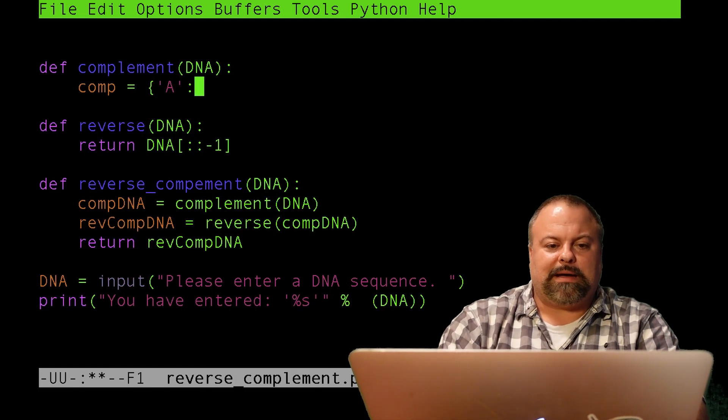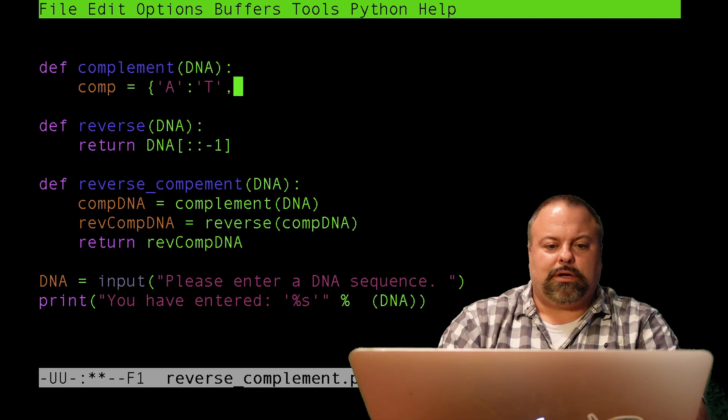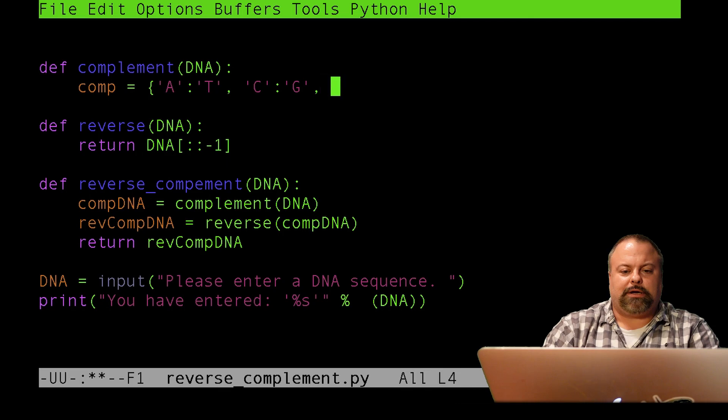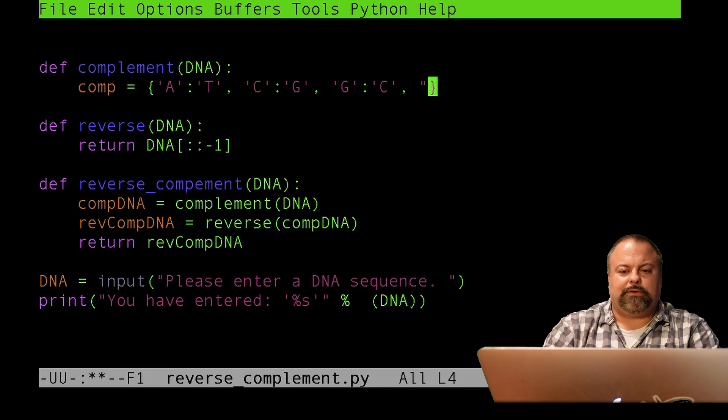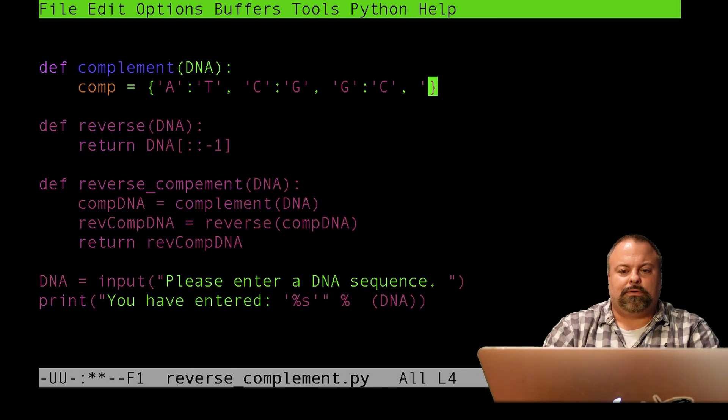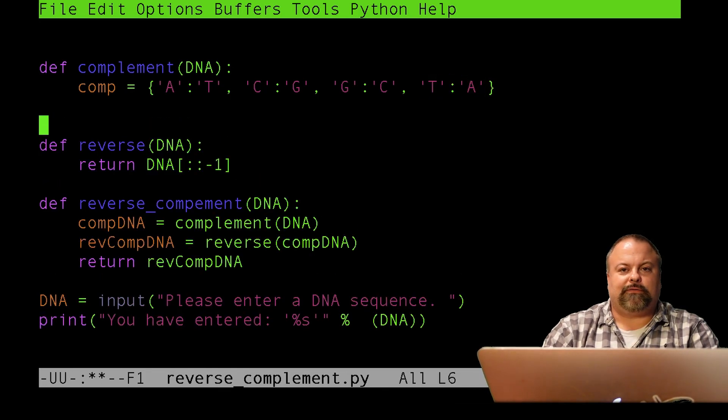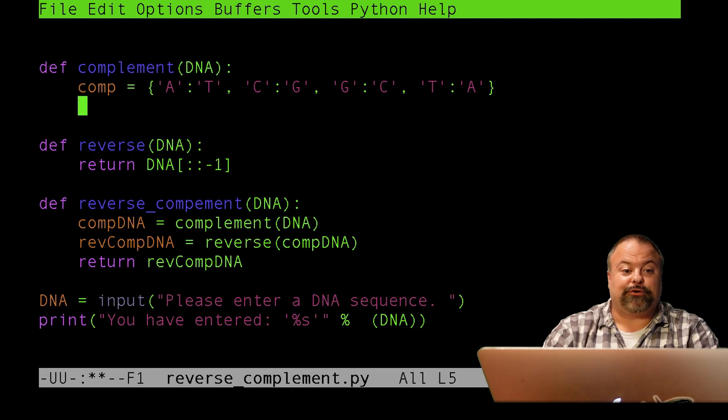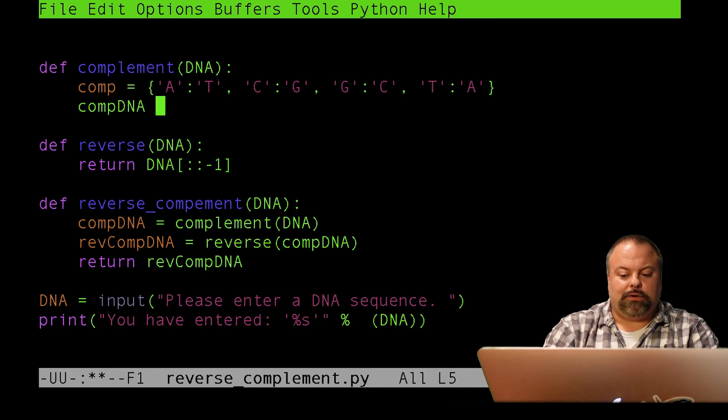So, I need to define a dictionary. And we did this before. We had A mapping to T, and C mapping to G, and G mapping to C, and T mapping to A. And that defines our complementary dictionary. In this case, the dictionary is such that the key is a character, and the value is the complement.